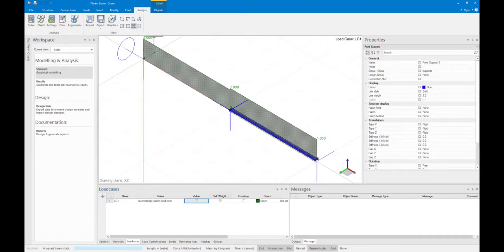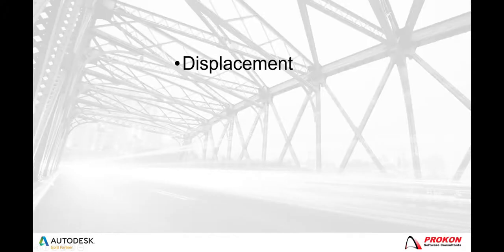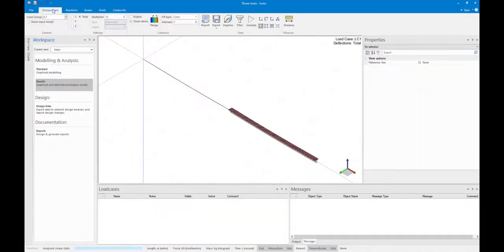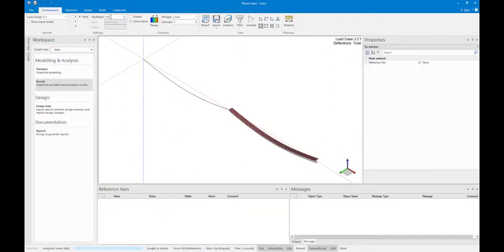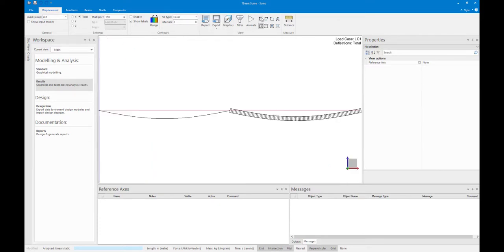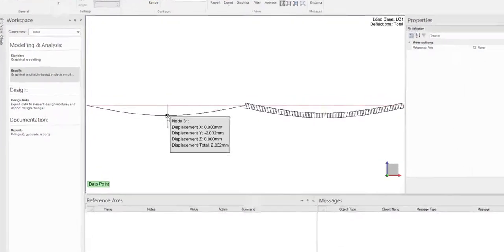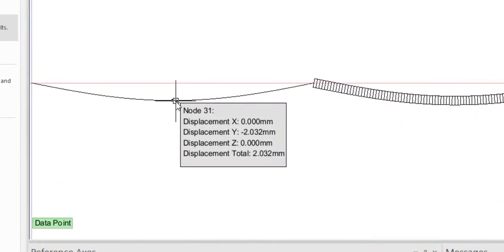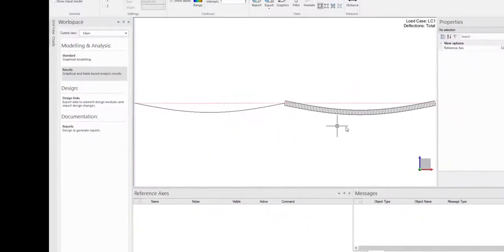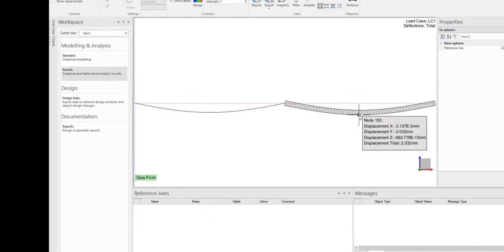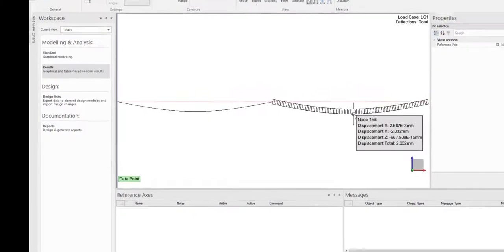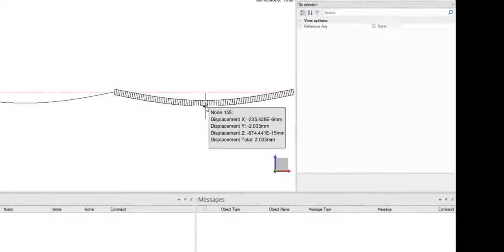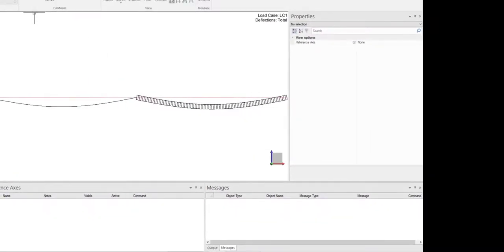After the analysis is done, the first set of results that is compared is the displacement. By increasing the multiplier, the results are more clearly visible. The maximum displacement in the center of the beam element is 2.032 millimeters, and the displacement in the center of the monolithic beam is 2.033 millimeters. The displacement is therefore comparable.